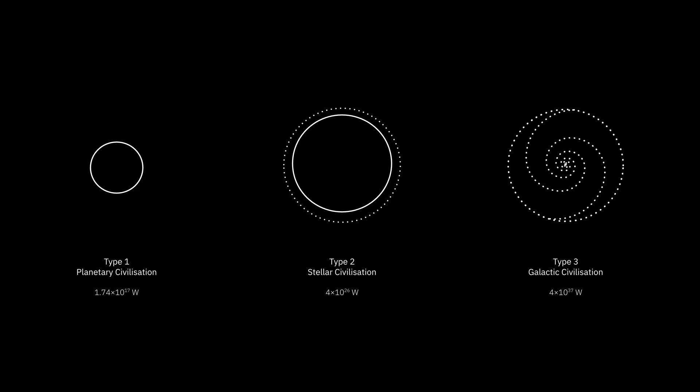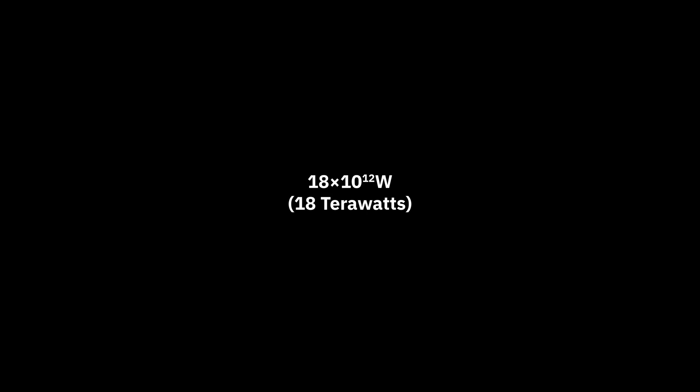The Kardashev scale remains relevant after more than 50 years. It's still referred to by astrophysicists and has inspired all manner of science fiction writers and futurologists. So, where are we right now? Human civilization is currently producing roughly 18 terawatts of power, placing us at 0.6 on the Kardashev scale.